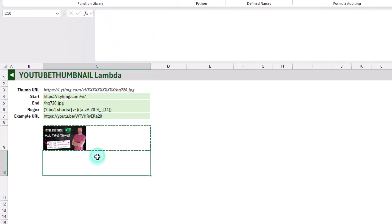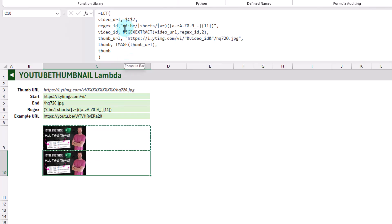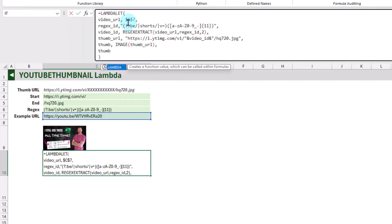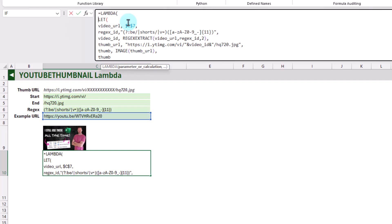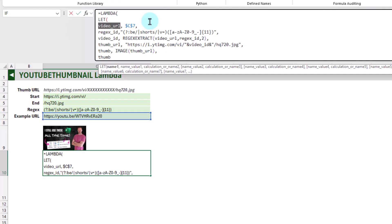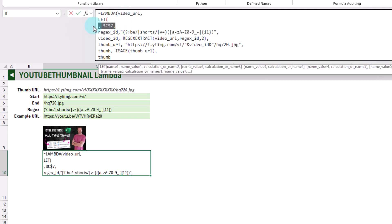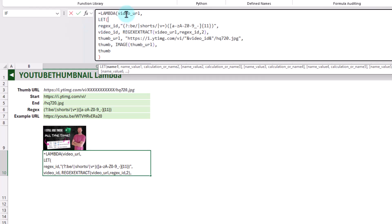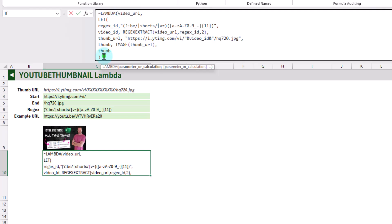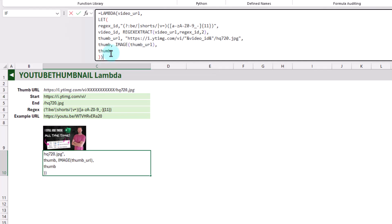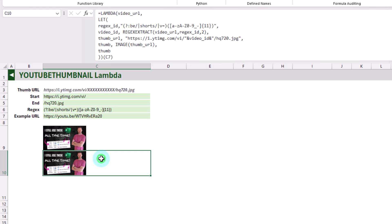Now let's copy and paste this down and convert it into a Lambda function. I'll press Alt+Enter to get it on a new line. For our Lambda, we're going to use a video URL parameter — let's cut that and place it as the parameter in our Lambda. So our Lambda has one parameter, video URL, and it performs this calculation based on that video URL and returns it as our Lambda result. If we pass the URL value here, that should also work.